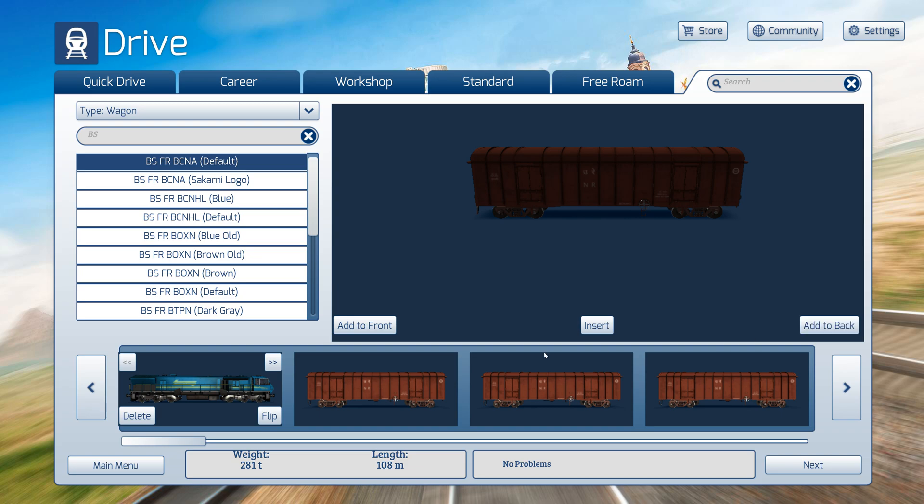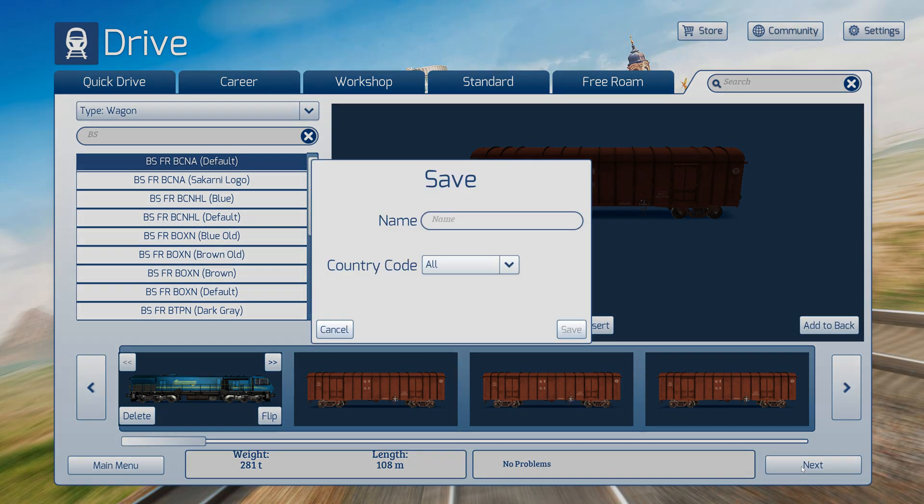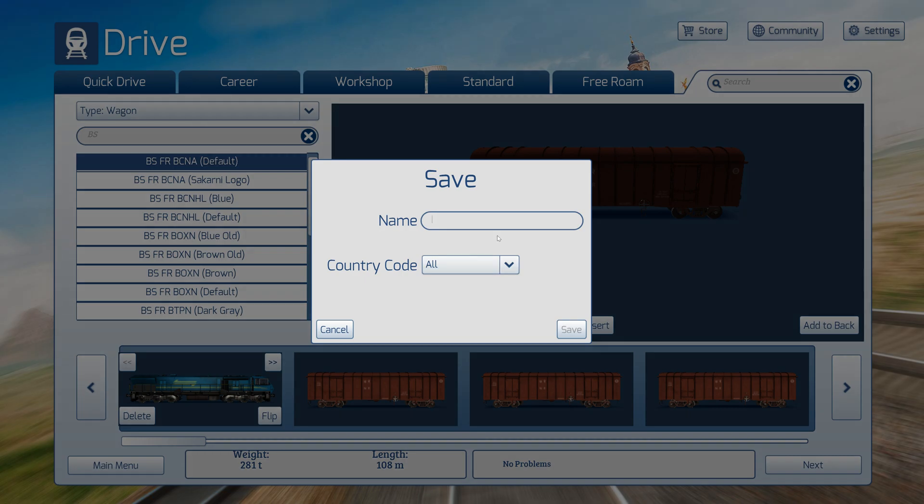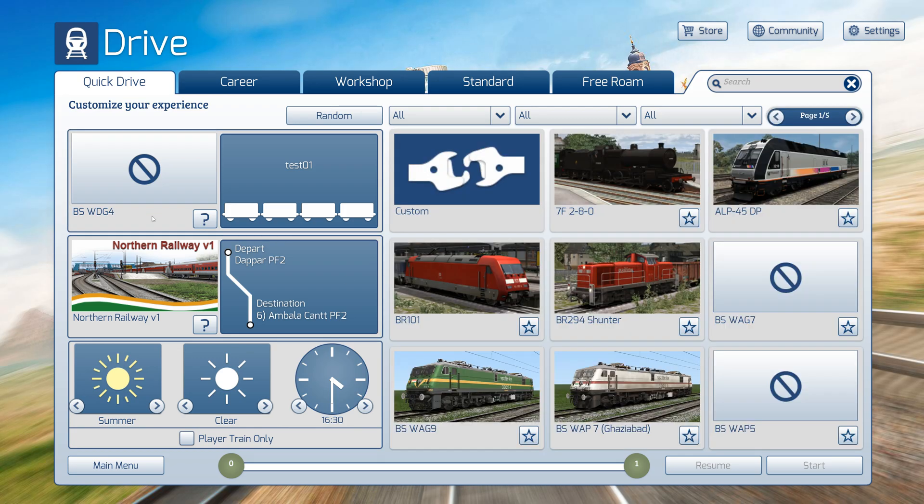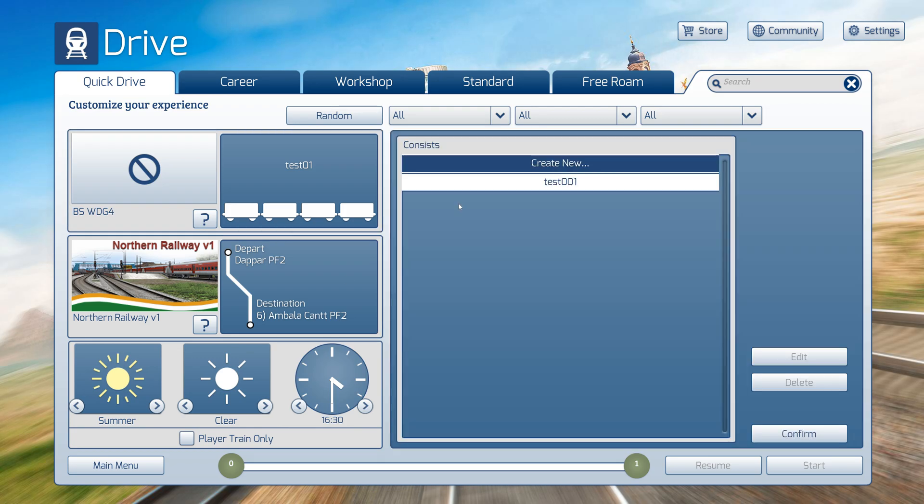Now I'll click on the Next button. There you have to give a name for your train. I will set Test 01, you can keep any name. Select the country code All and Save. Now again go to Custom, select Test 01, and Confirm.